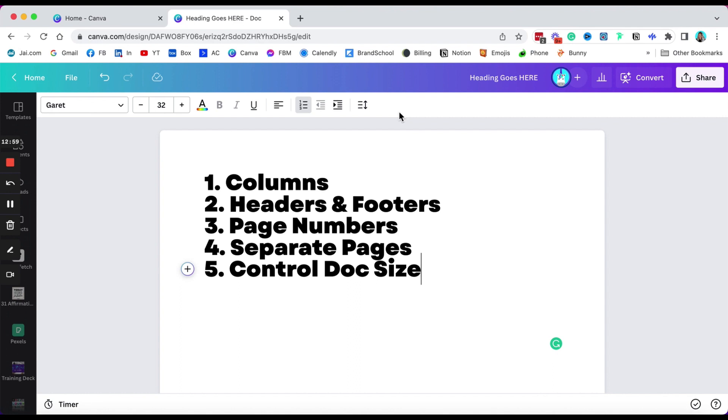I'd like to be able to separate the pages so that we can create page numbers, and I'd like a little bit more control over the doc size. All right, so that's my review. So let me know what you think, and we'll catch you guys on the flip side.